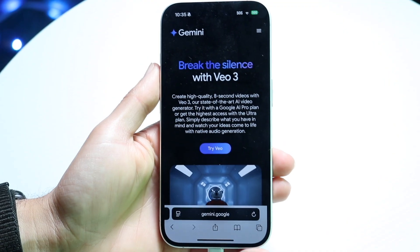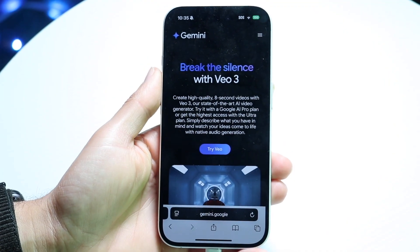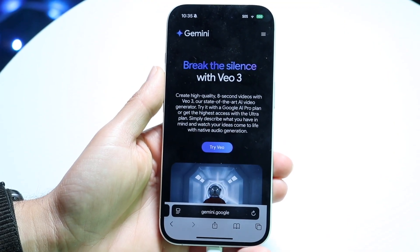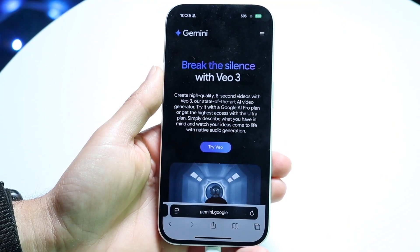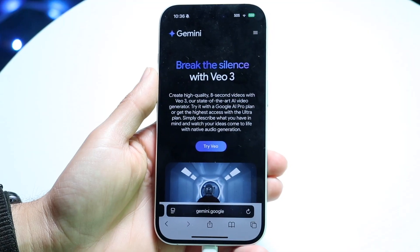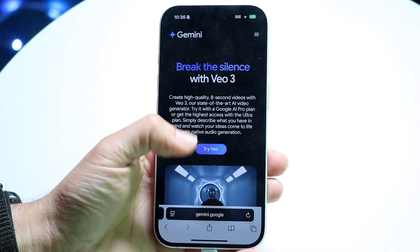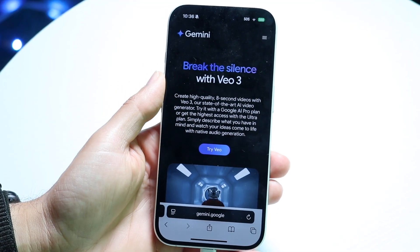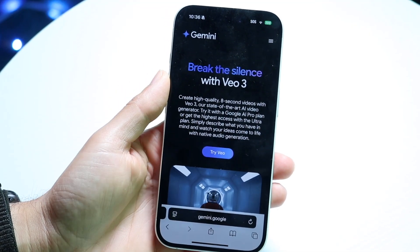You might be in a situation where VO3 videos are just not working out — maybe you're trying to create a text-to-video prompt or something like that is happening.